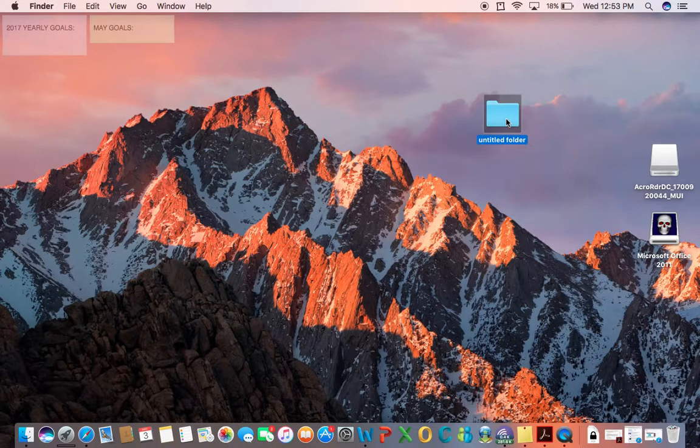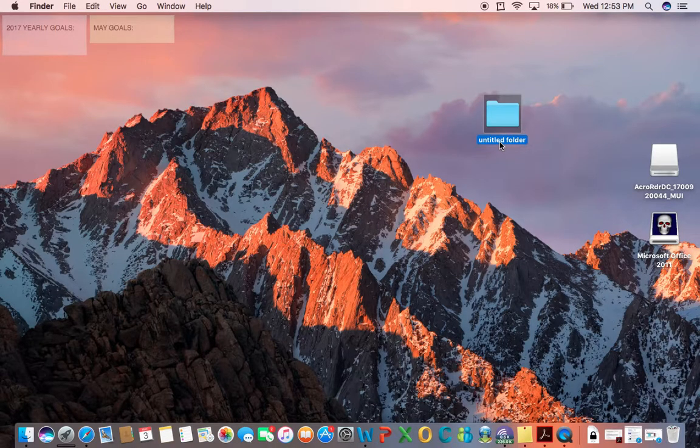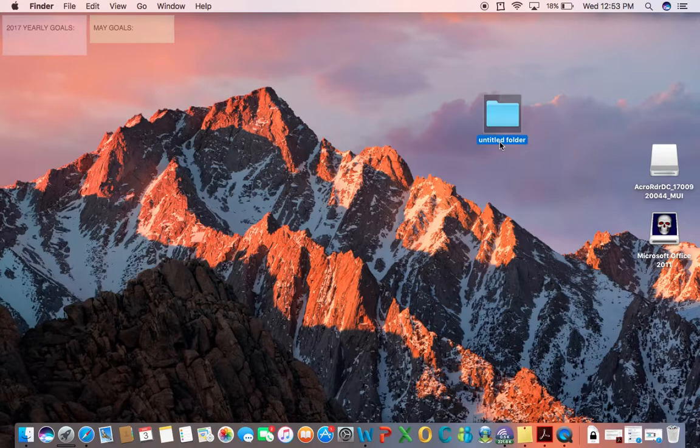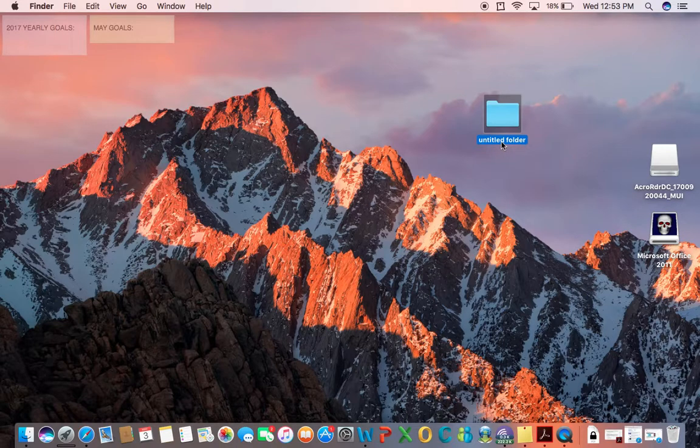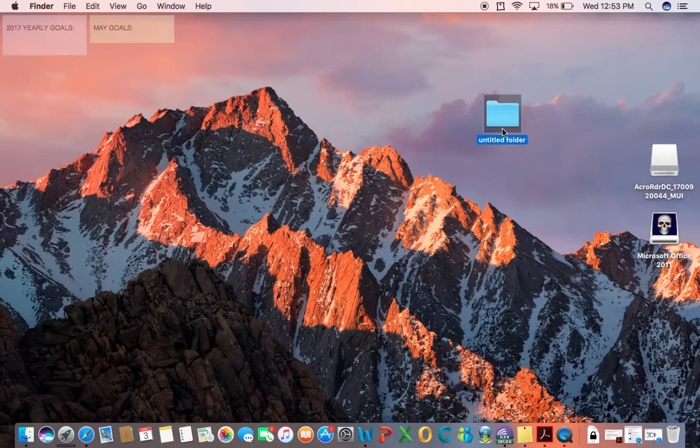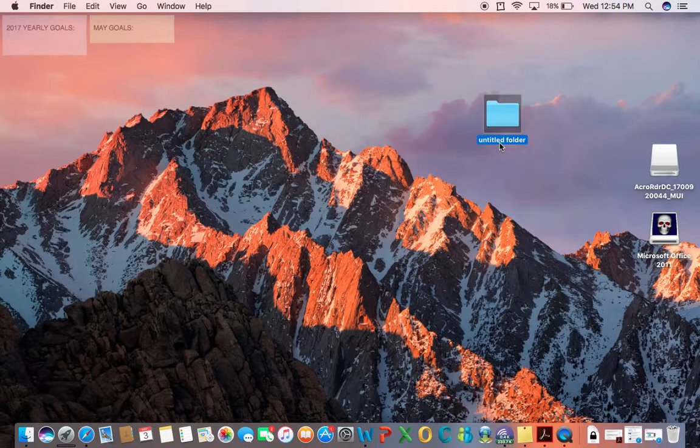And then aim your cursor right below, as the untitled folder will always be named this when you create a new folder. So then what you want to do is, after you've clicked it once, you want to just click it but hold it for maybe a second. So click this part right here, hold, and let go.